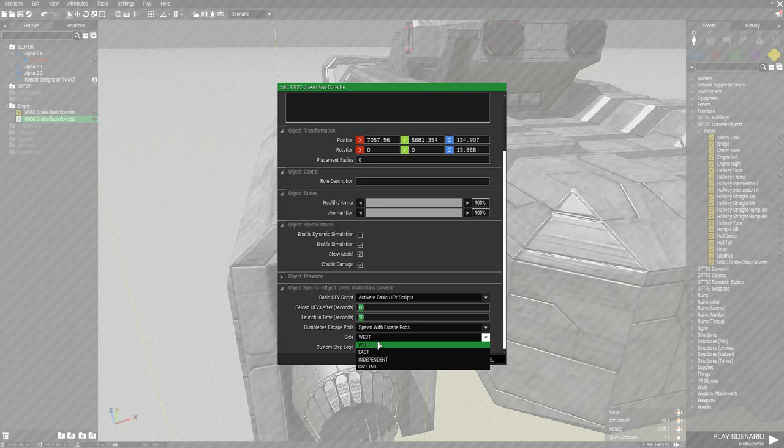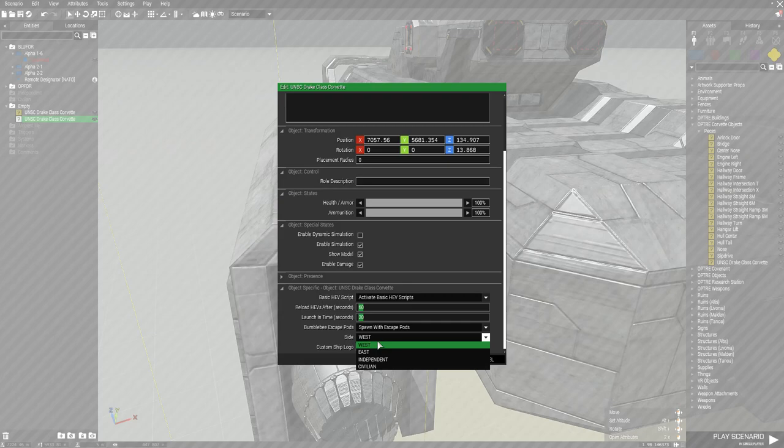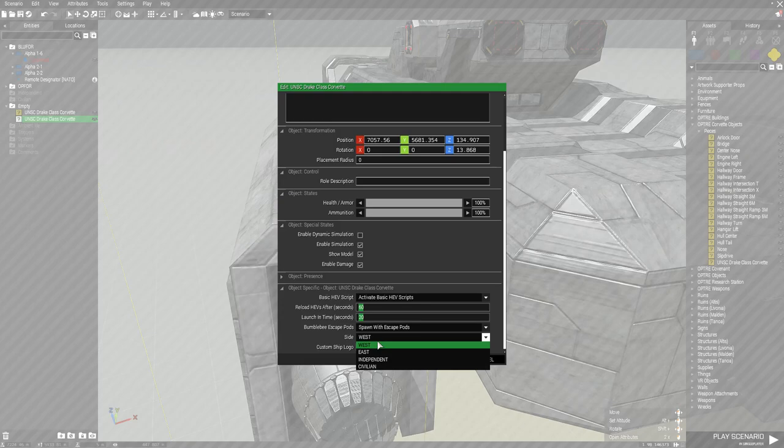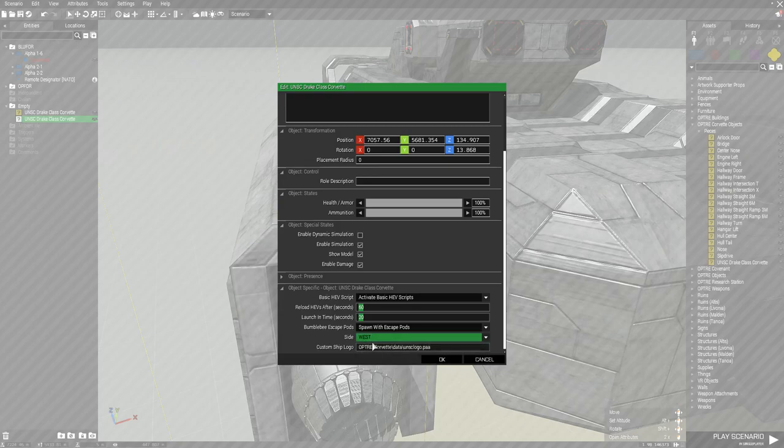And then lastly is civilian. Now depending on which of these factions you choose will determine who can access the weapons and stuff remotely through UAV controls, as well as who the turrets will shoot at automatically. So if you choose west and you spawn as somebody from the east, you're going to be shot at, or if somebody from the eastern faction approaches the ship. We're just going to stick with west for right now.